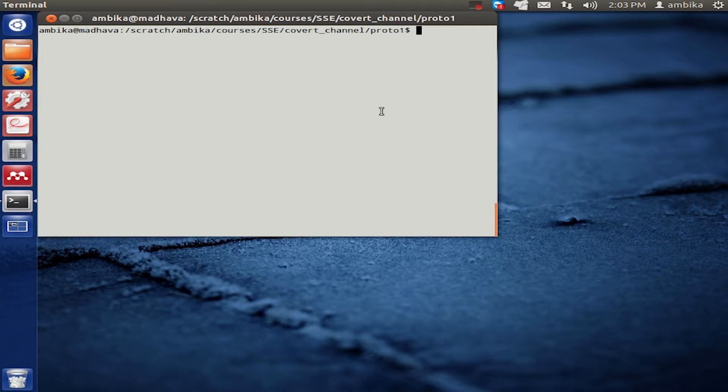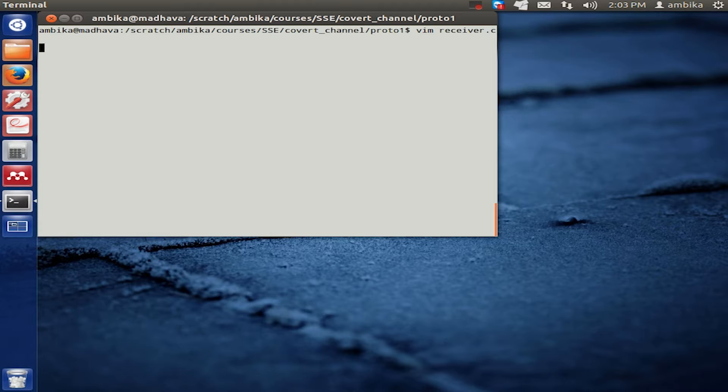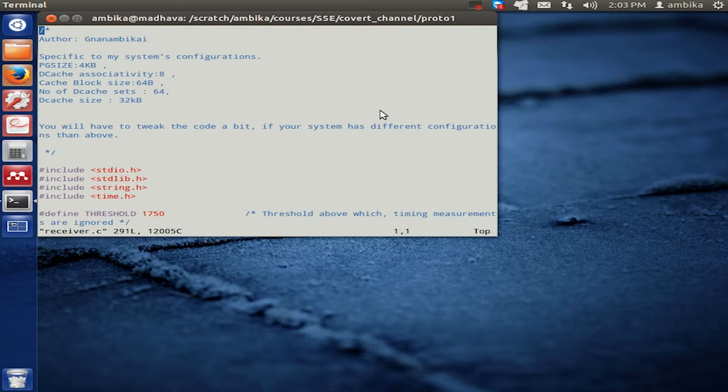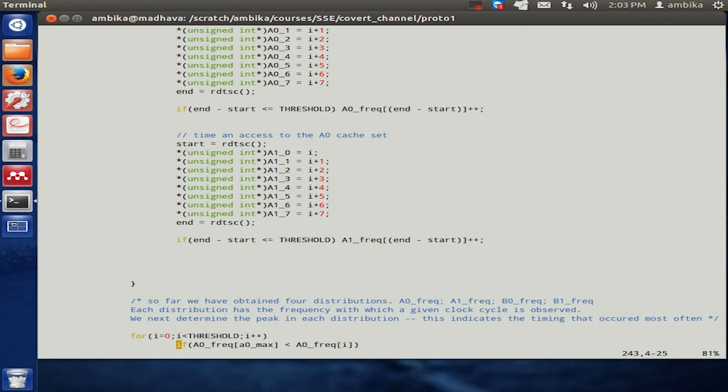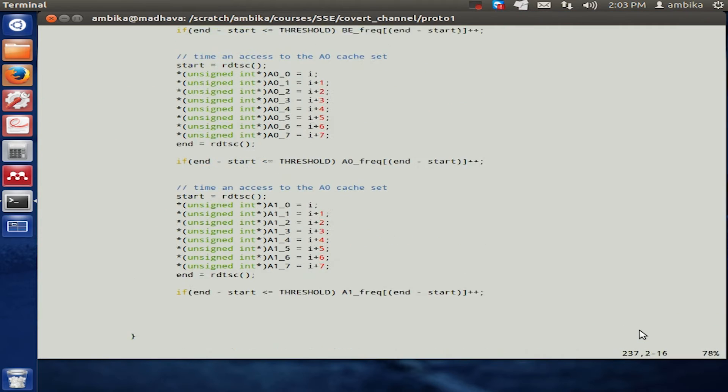Let us now look at the receiver part of the code. As we see, the receiver part is very similar to that of the sender.